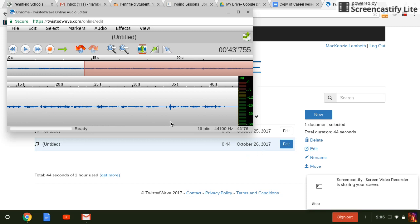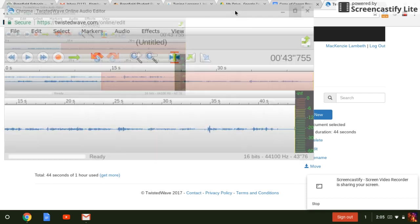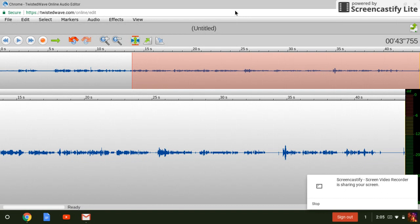All right students, I'm going to show you how to get your Soundation downloaded and then uploaded to WeVideo so we can then turn it in.